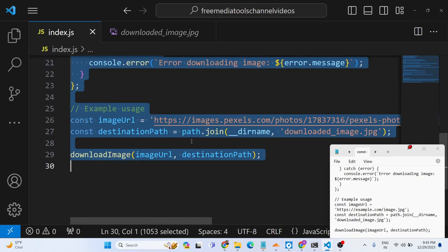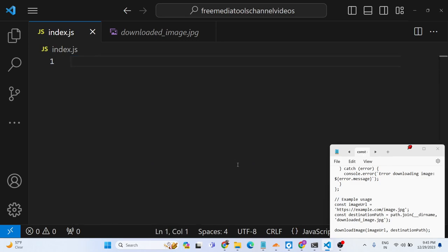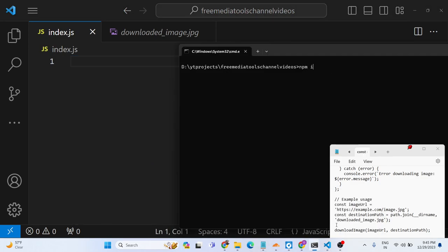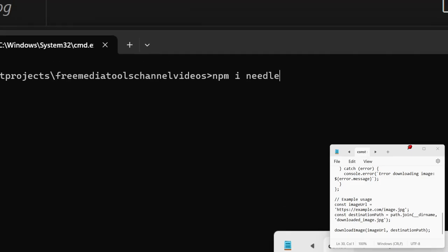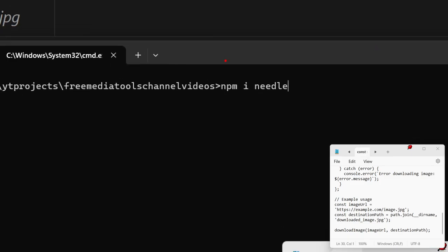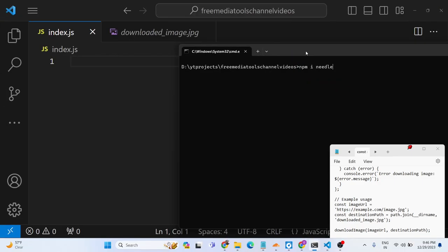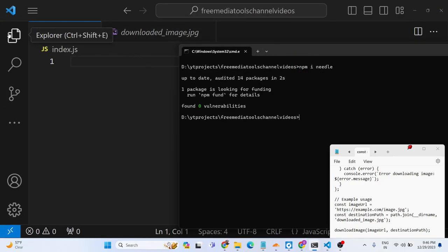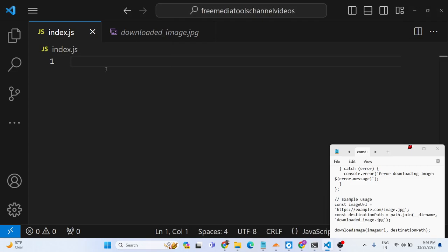So first of all we just need to install this library by executing the command npm install needle. So this is the actual command. Execute this and install this package inside your package.json file.